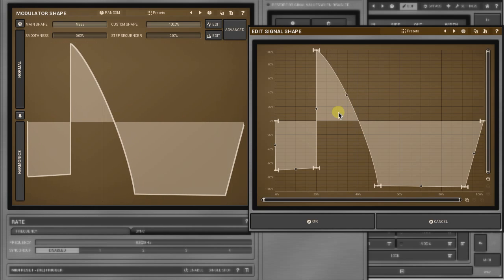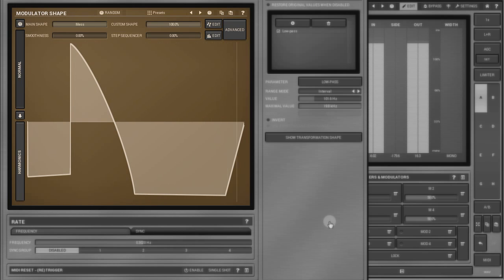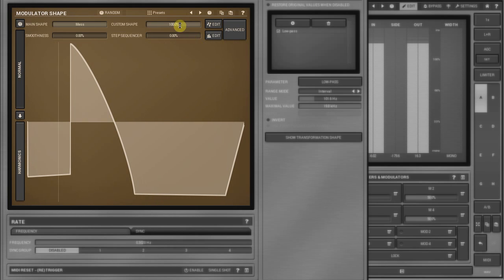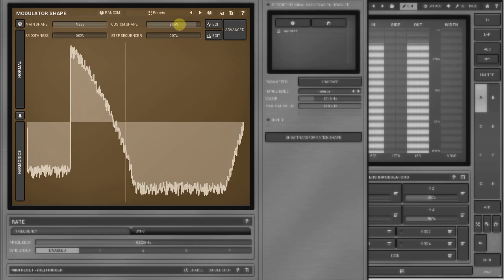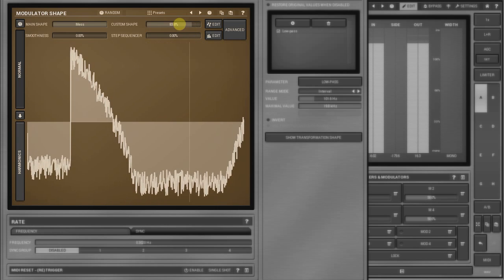When done, click on OK. You can mix an original and custom shapes by adjusting the custom shape parameter.